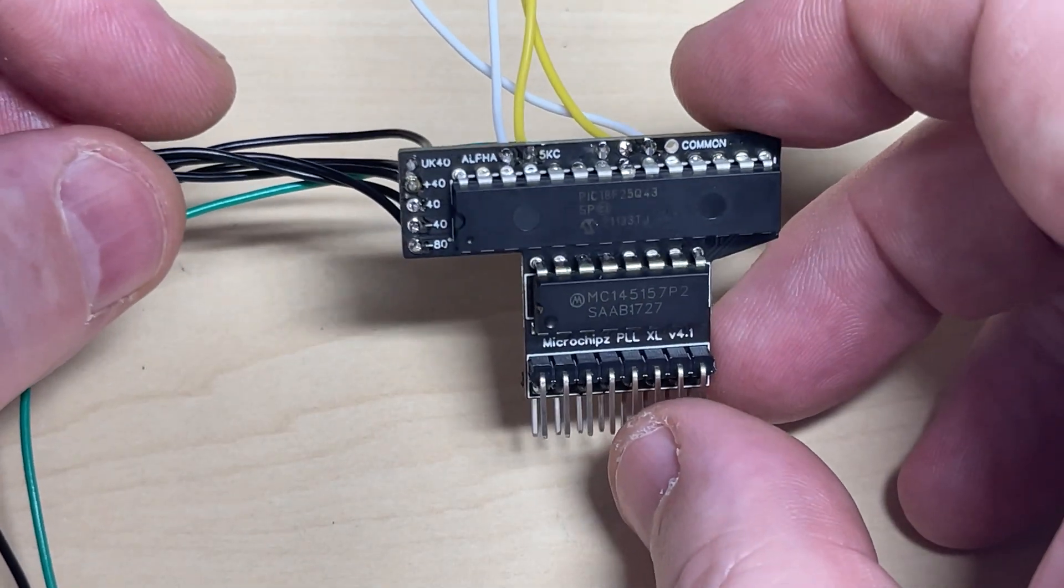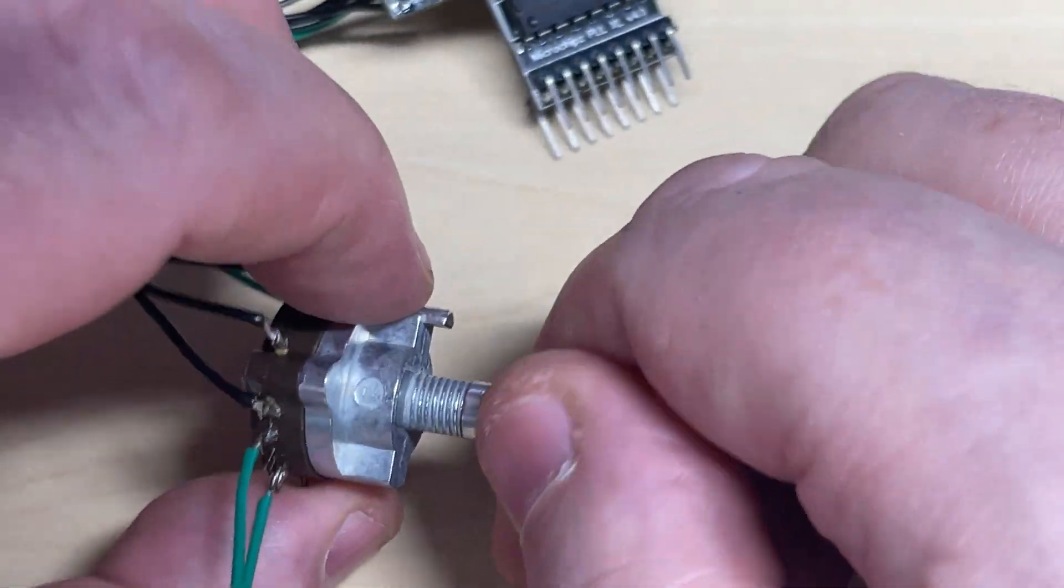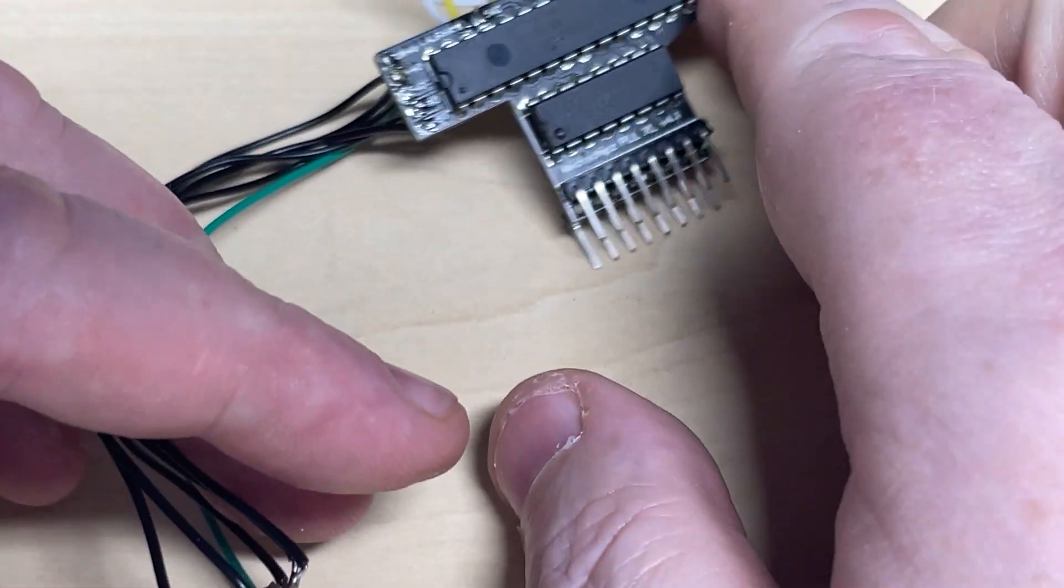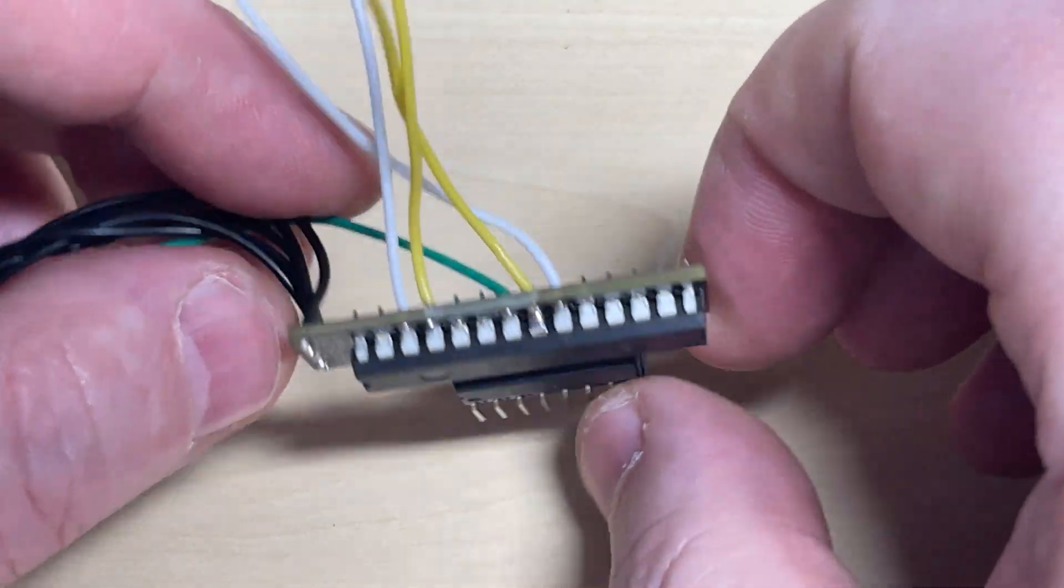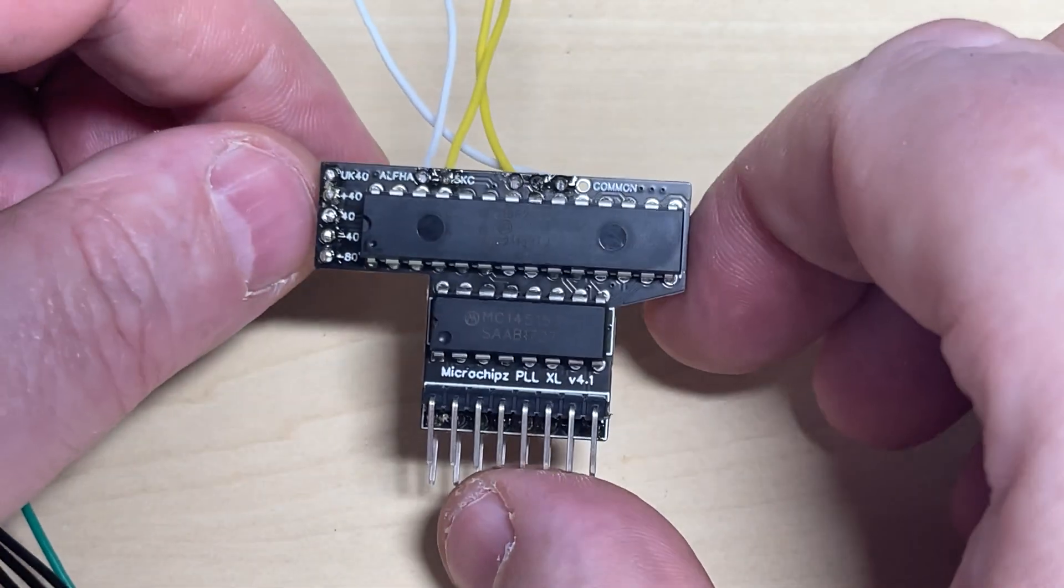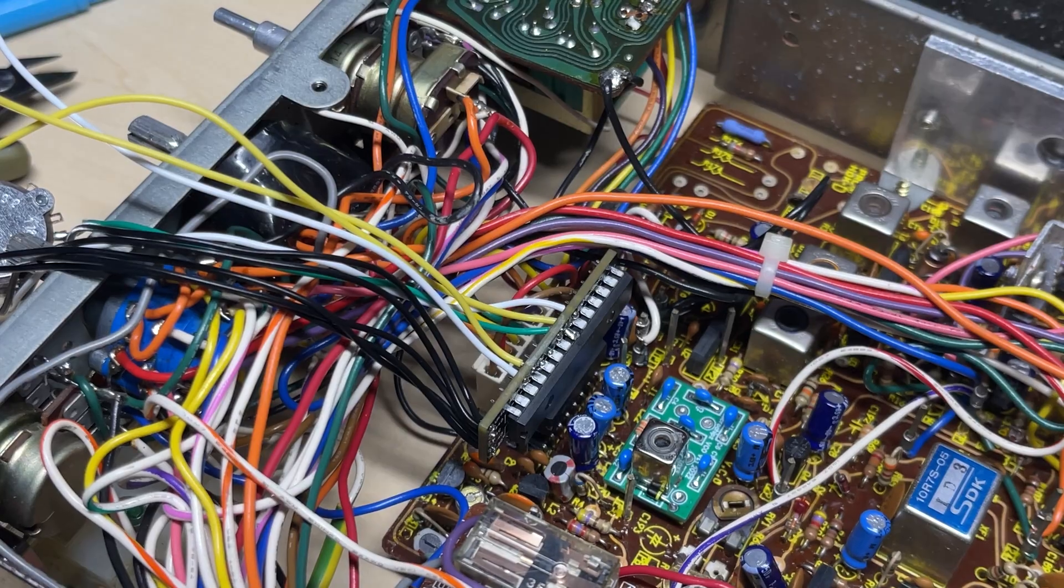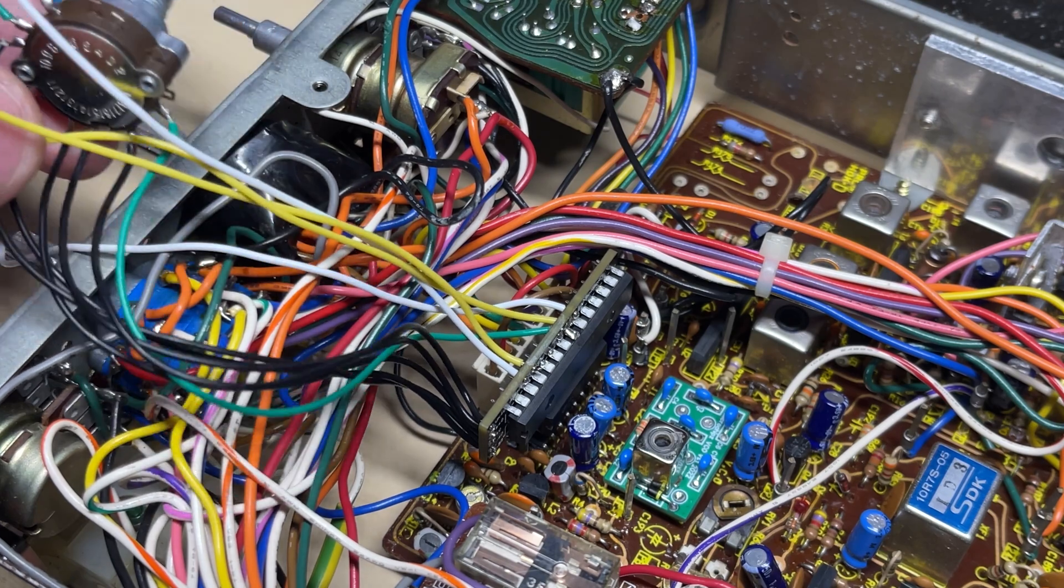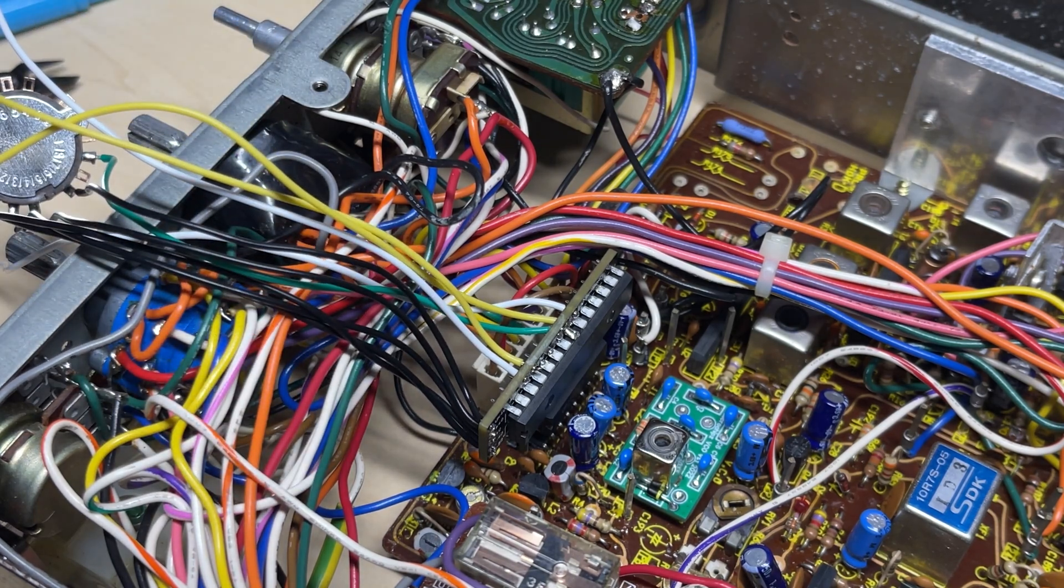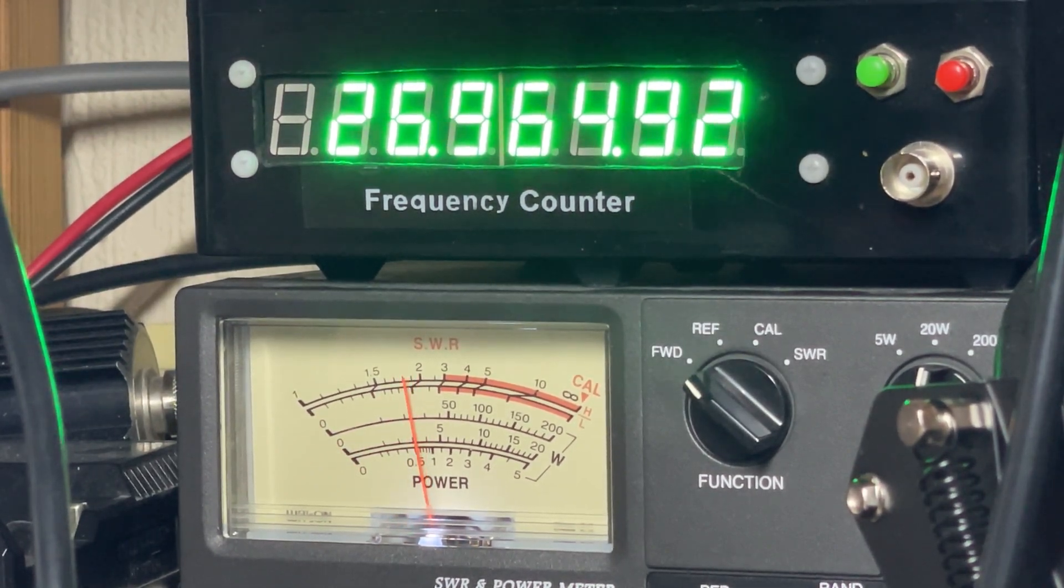We're going to be fitting one of my boards in here that will give us five bands. That's four normal bands and UK40, plus alpha channels, plus minus 5kHz to put it directly onto zeros. So there's the board fitted into where the PLL used to live. Okay, now let's do some tests.